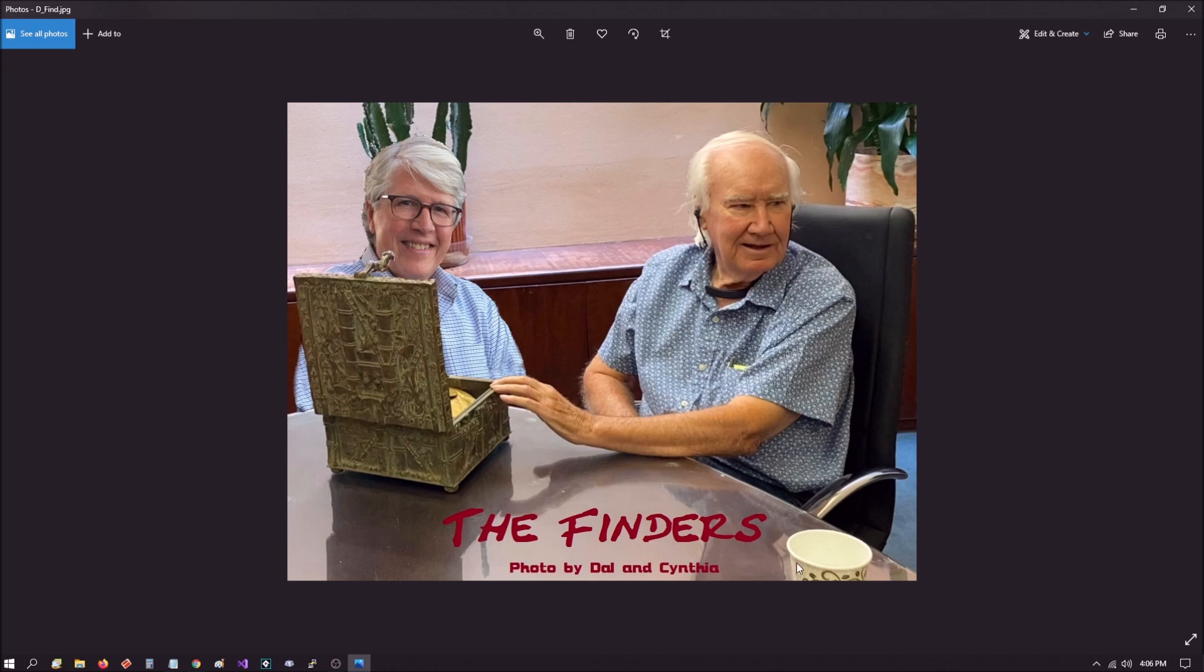They put Doug Preston in there and it says 'the finders photo by Dal and Cynthia.' I don't even think they spelled their name right, but anyway, you know, this is the point here. The whole thing is kind of like a joke and a slap in the face. And to me I have a funny feeling that the next thing we're going to find out is that the chest is either sold or being sold, probably to a collector, most likely to a museum.